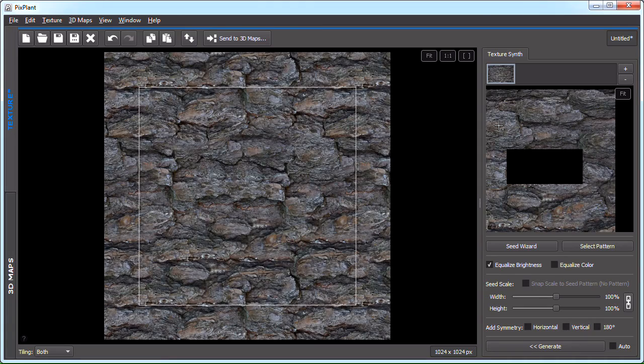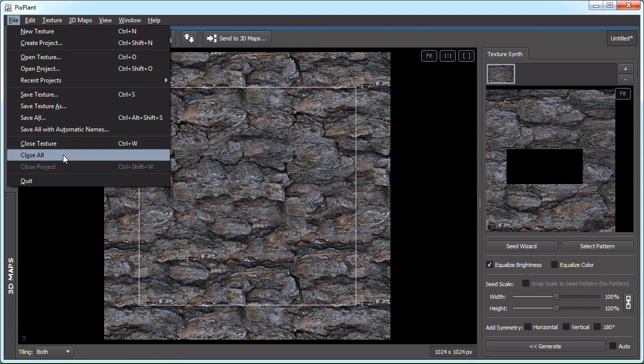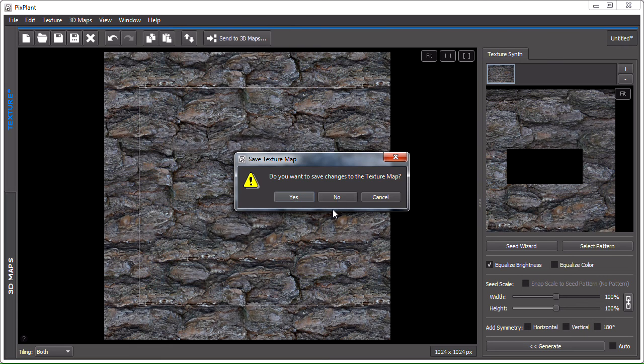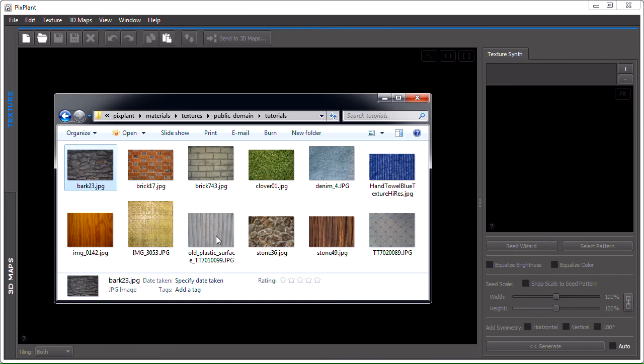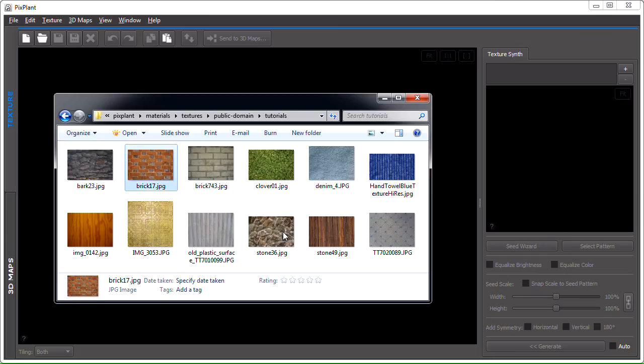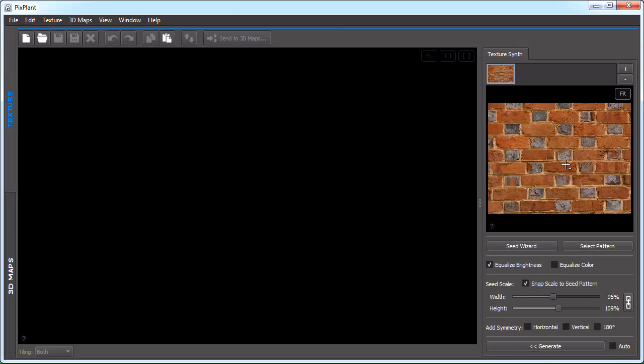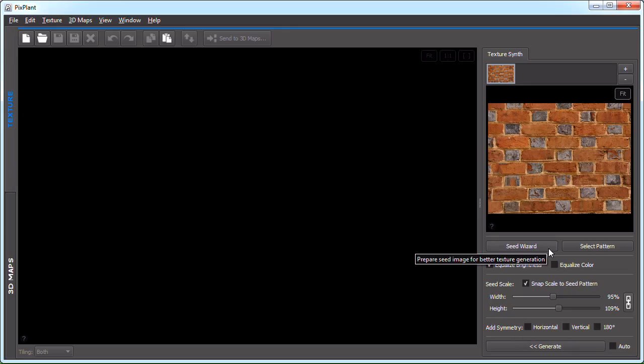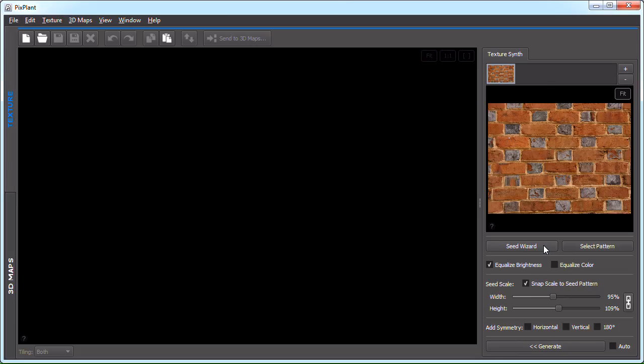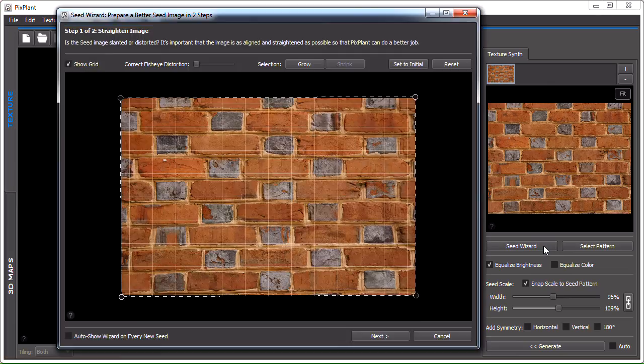Okay, and now to our last example. And we have a brick wall. Okay, so let's take a look at the seed wizard. The seed wizard is a button that can be clicked to open the seed wizard window, which is useful to deal with problematic seed images. And what's a problematic seed image?